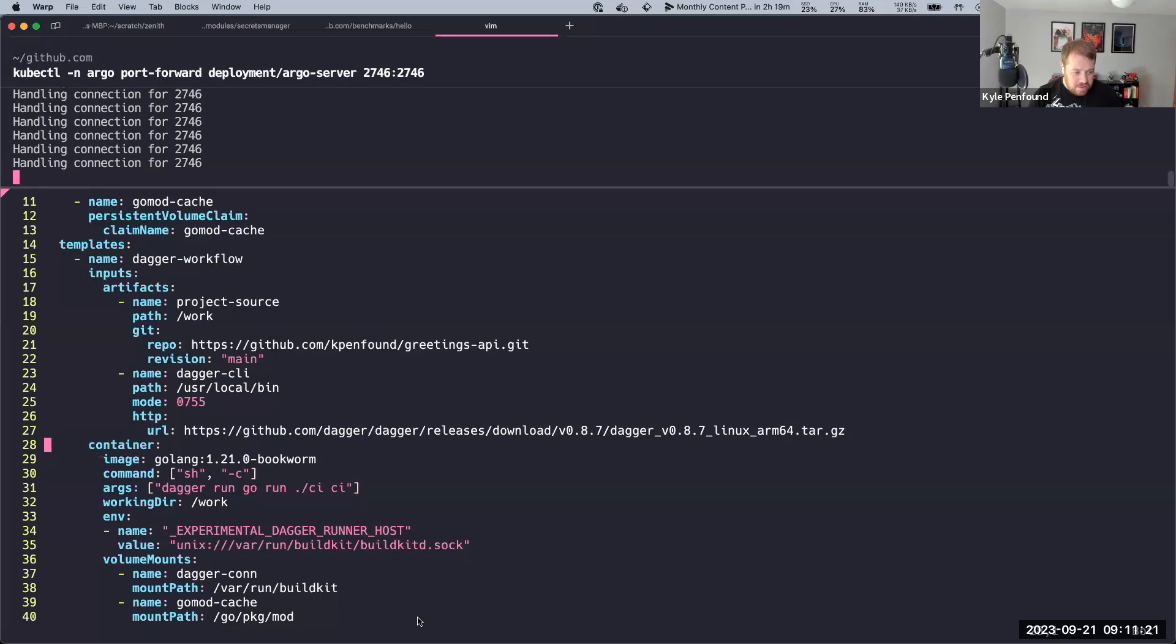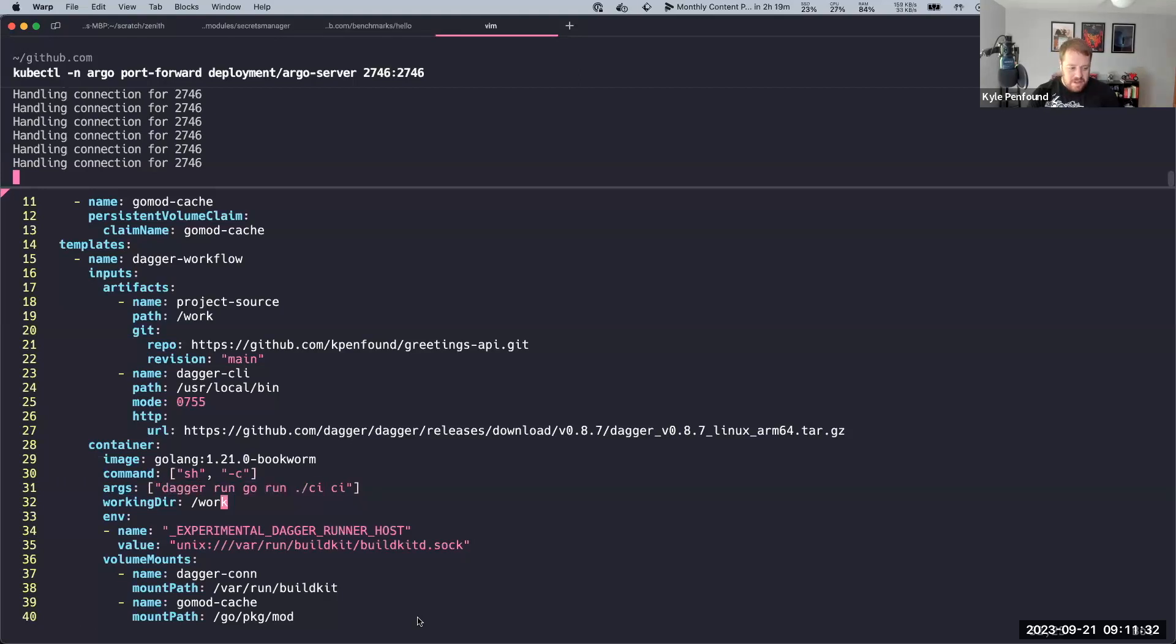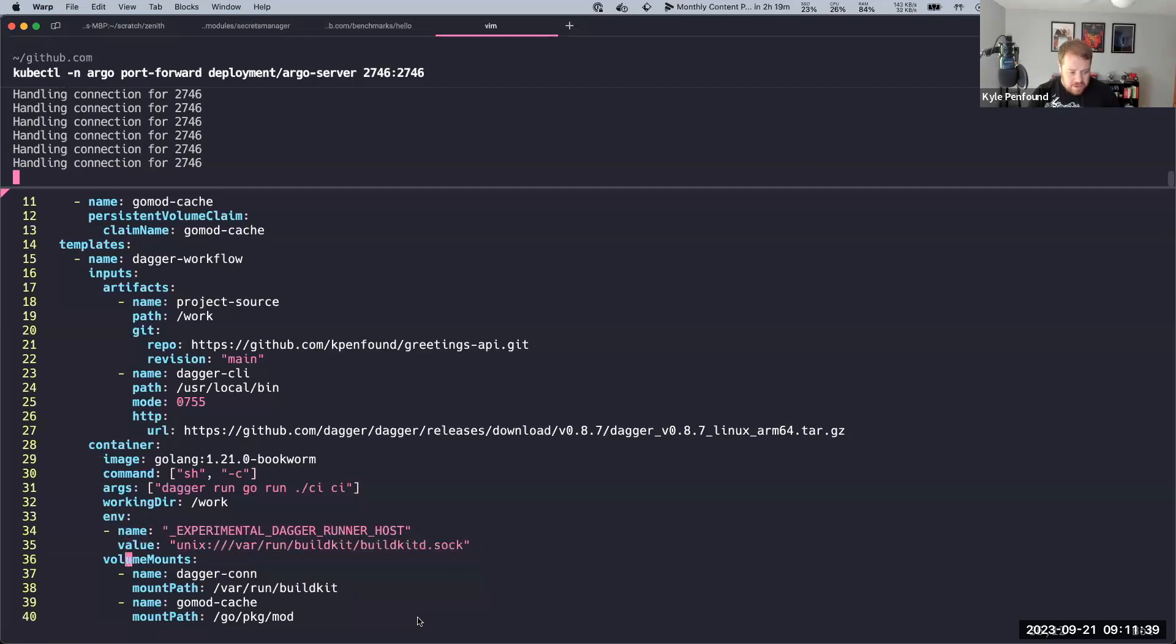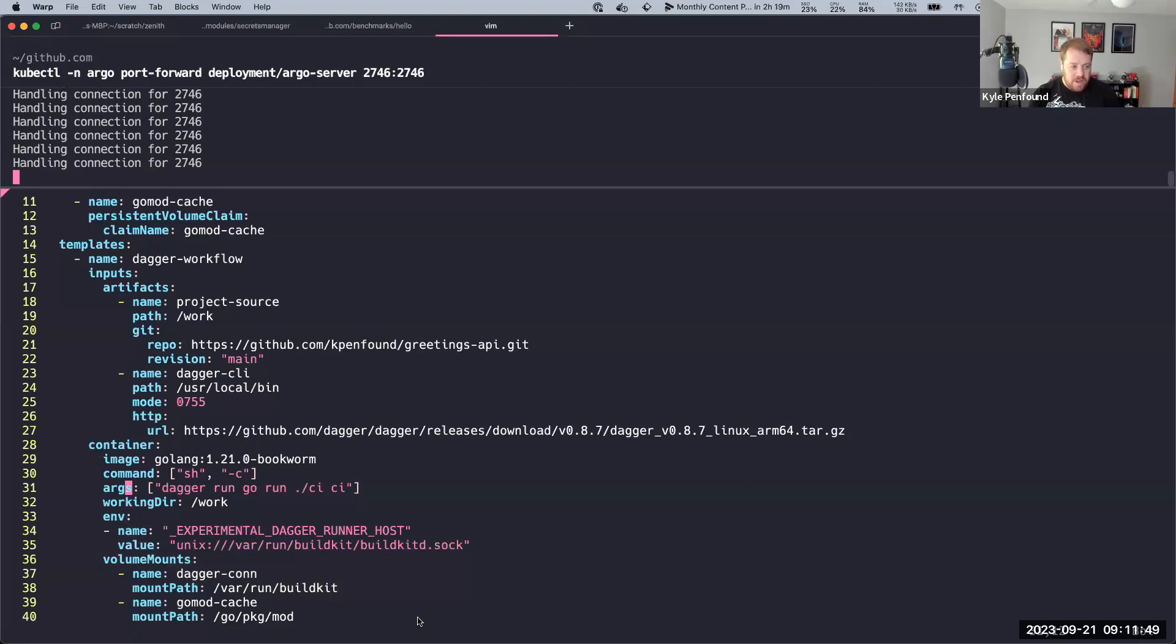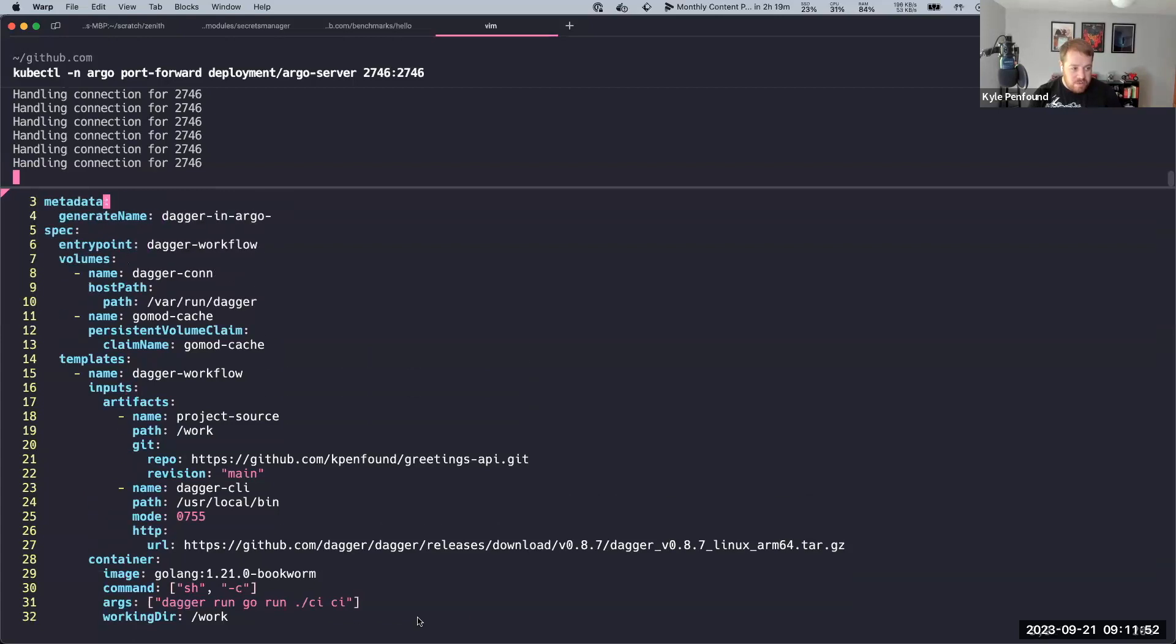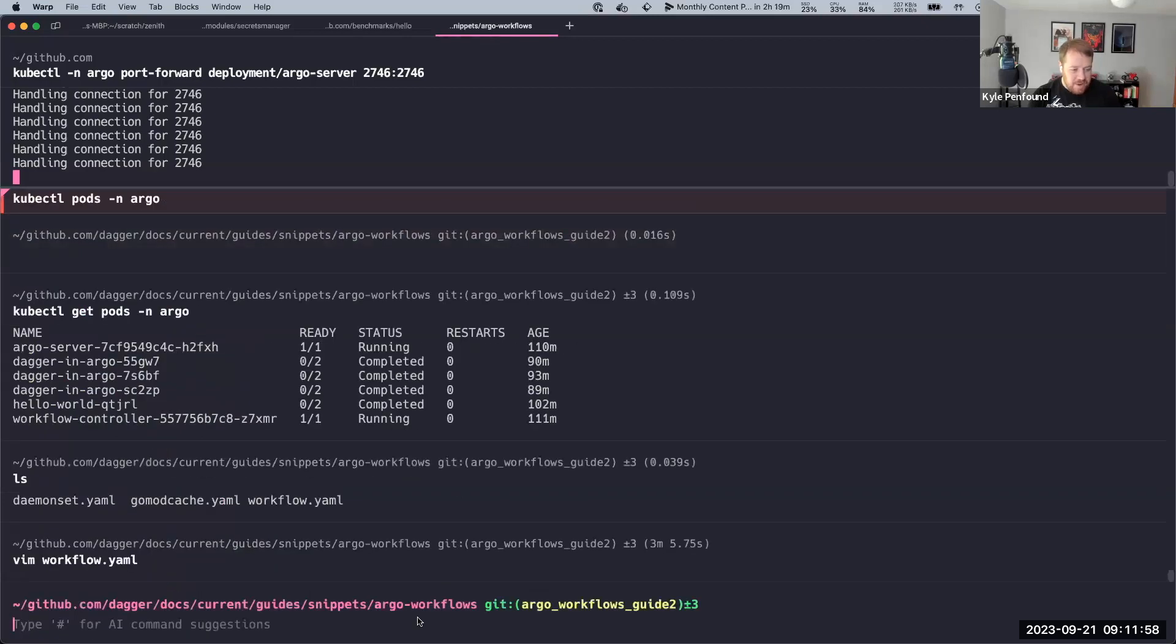And now in my container, I want to use the golang bookworm image as my runtime for this workflow. And then I run dagger run go run ci and so on. And I've set this environment variable so that Dagger knows where my engine is. And again, those mounts that I defined up above, I want to say put those into my container. So that's an Argo workflow. If you don't use a lot of Kubernetes, that probably was all meaningless and I'm sorry. This is YAML.